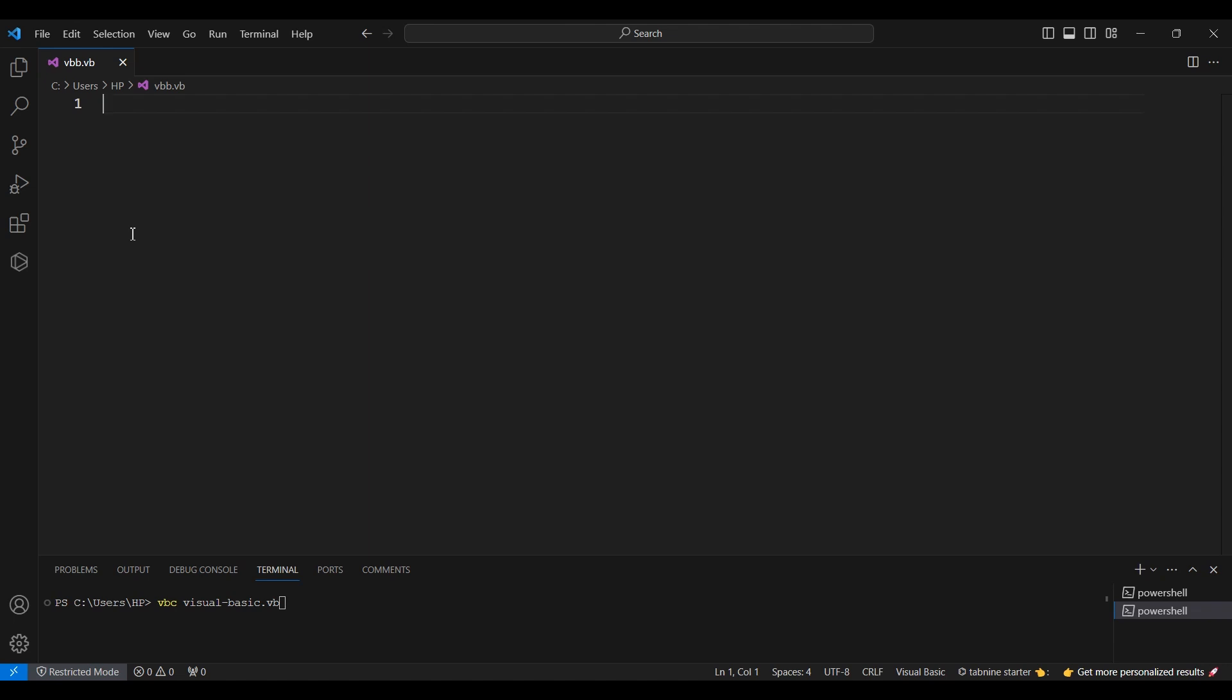Let's get into it. First up, open Visual Studio Code on your computer.